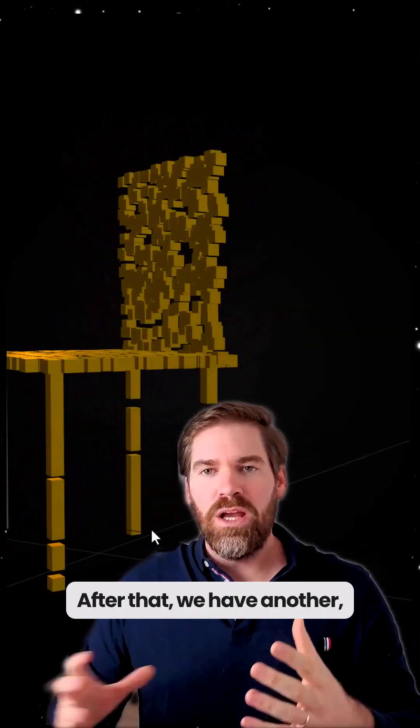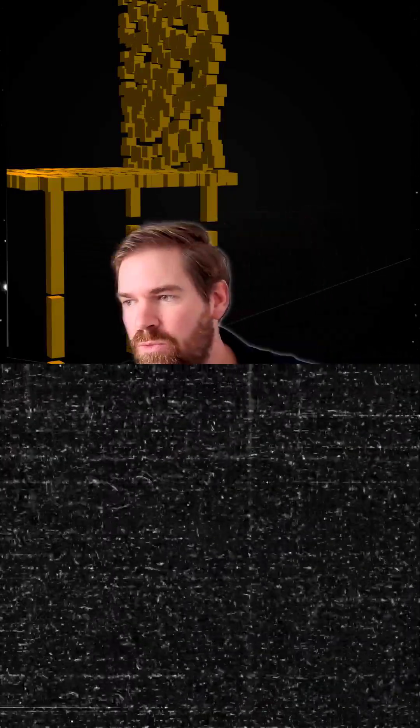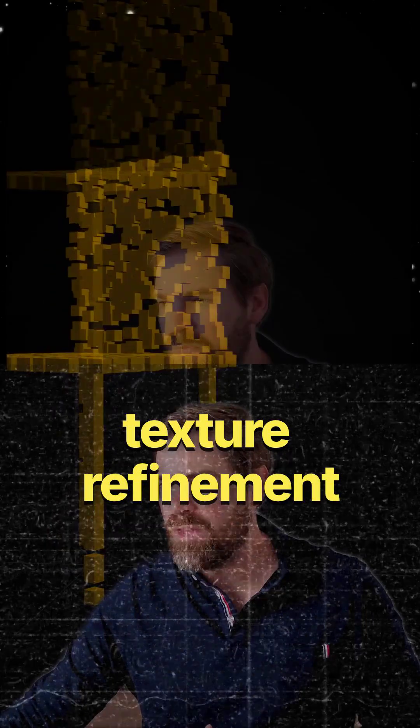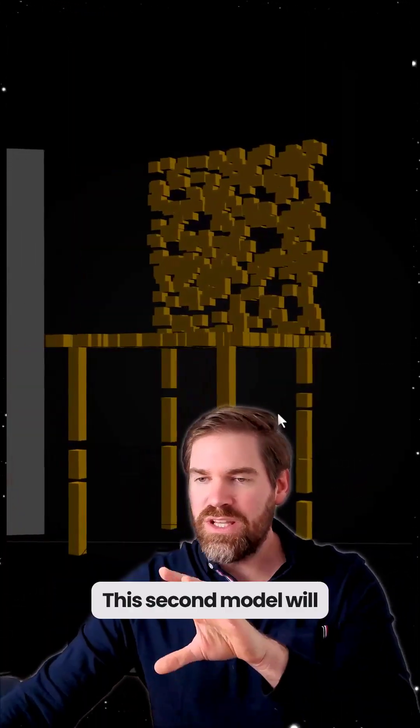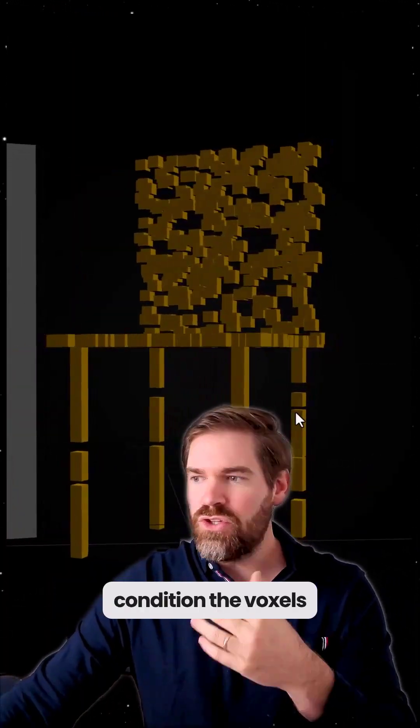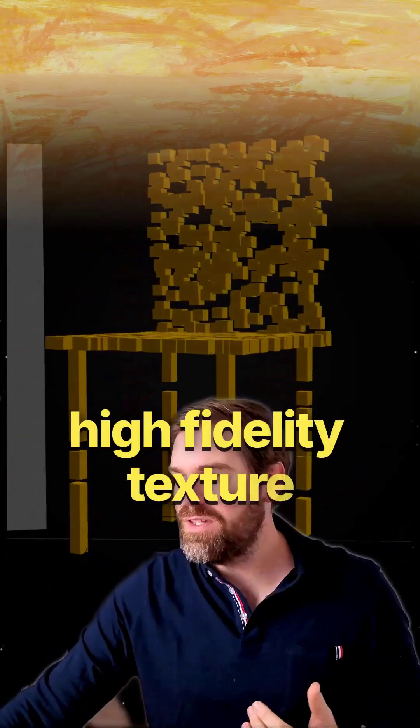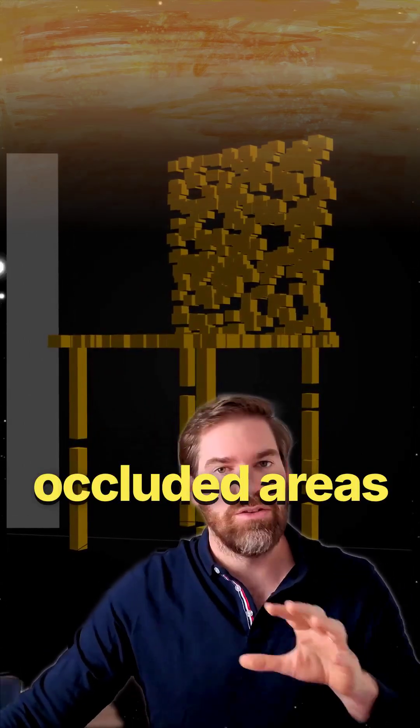After that we have another module that acts for texture refinement and the coarse shape is not enough. This second model will condition the voxels and paint high fidelity texture and it will also handle occluded areas the camera can't see.